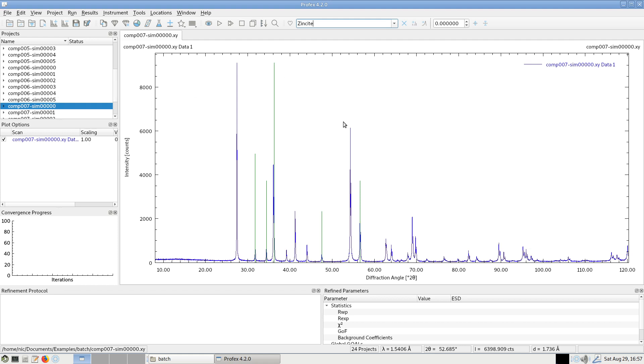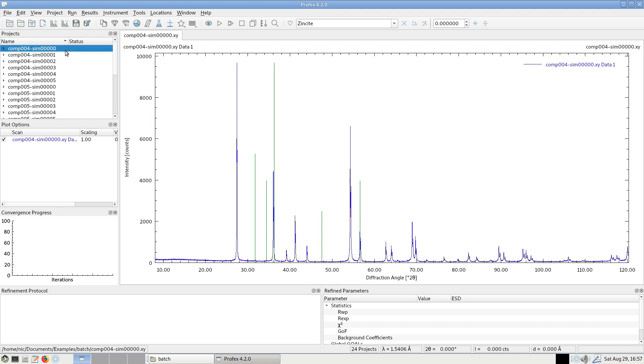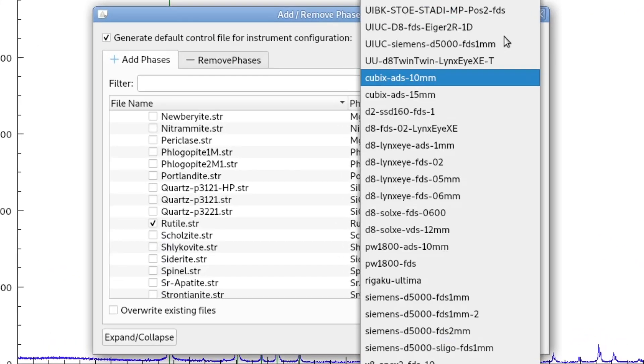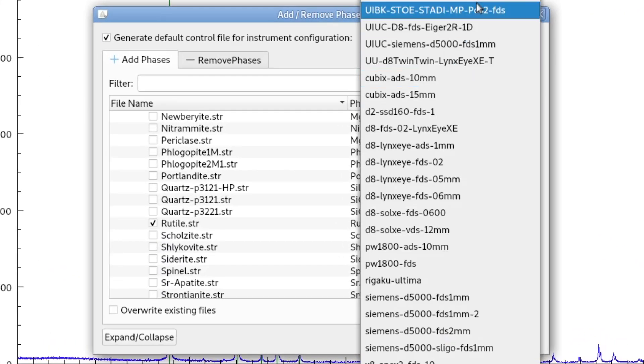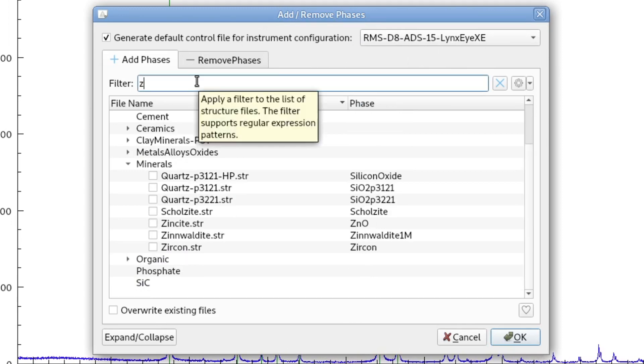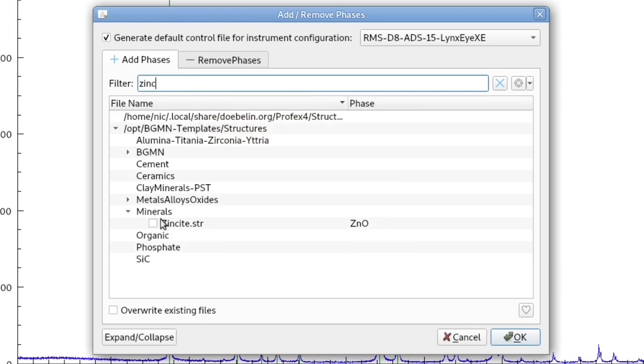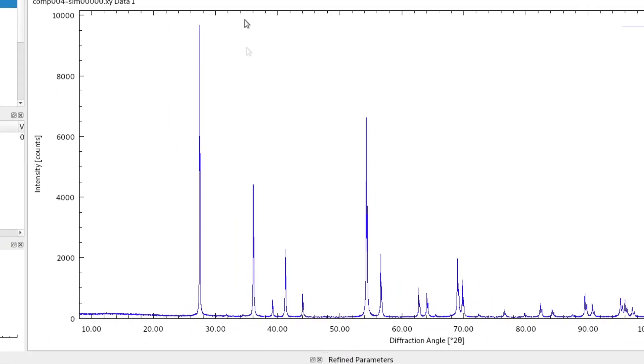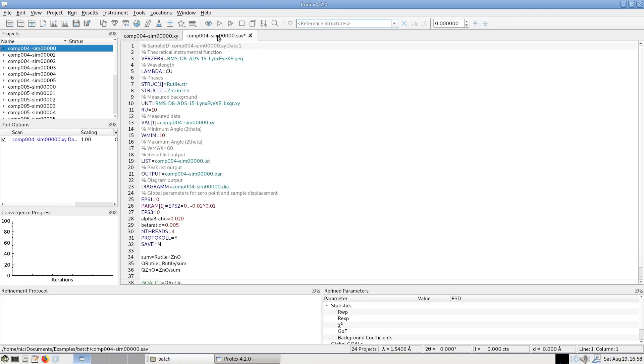I will start the processing of these files by creating a refinement project for the first dataset. As usual, I select my phases here and I click the add remove phase button. I select my instrument, which was the RMS D8 ADS instrument. And I have rutile already selected and zincite. So now I get my refinement control file with the two phases and I can immediately start a refinement.